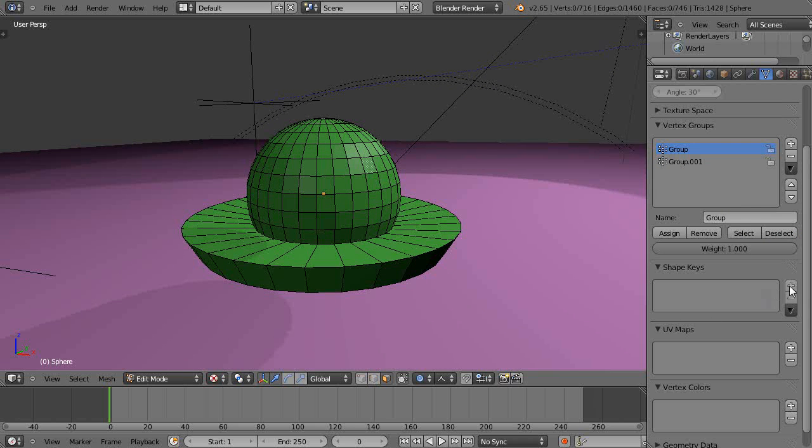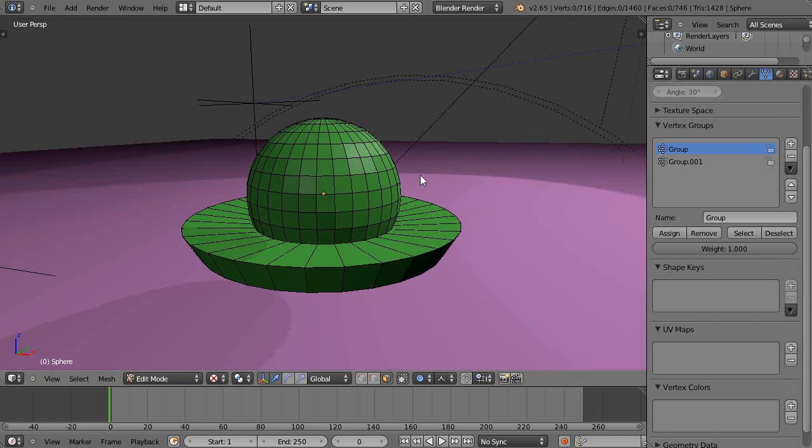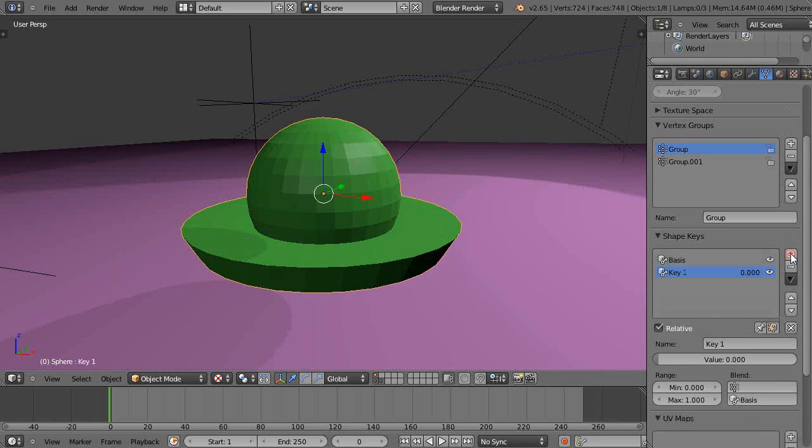Now I want to get a shape key. Notice you can't add a shape key when you're in edit mode. You'd think you could because you change shape keys in edit mode. So I'm going to leave object mode and add a couple shape keys. Here's our basic shape.